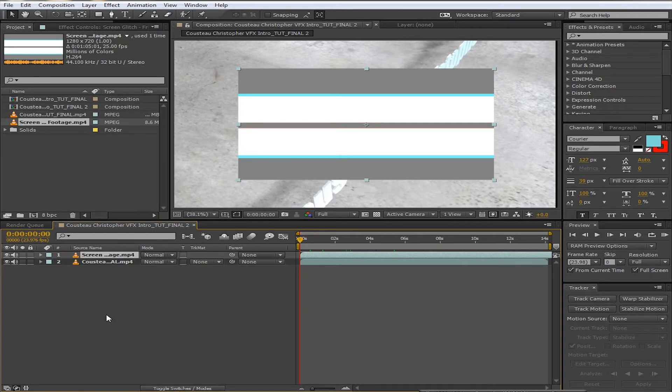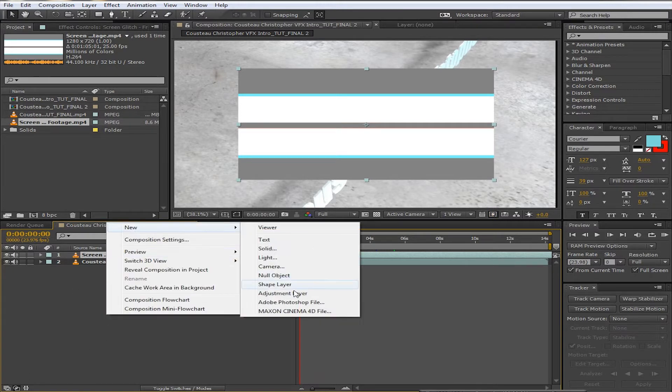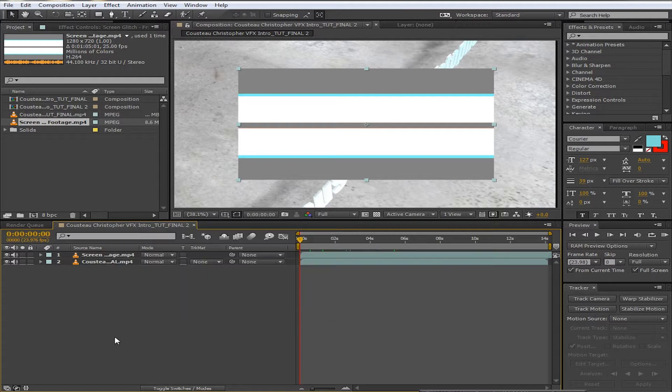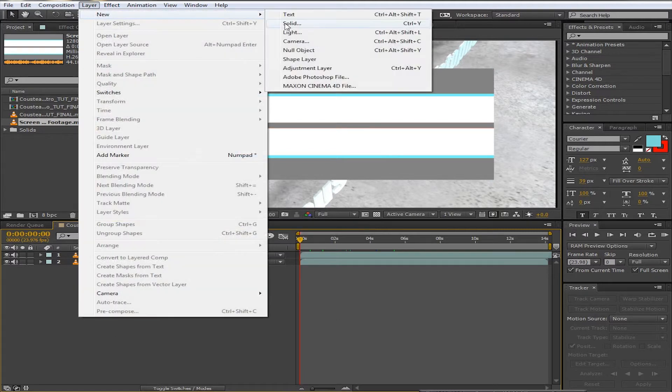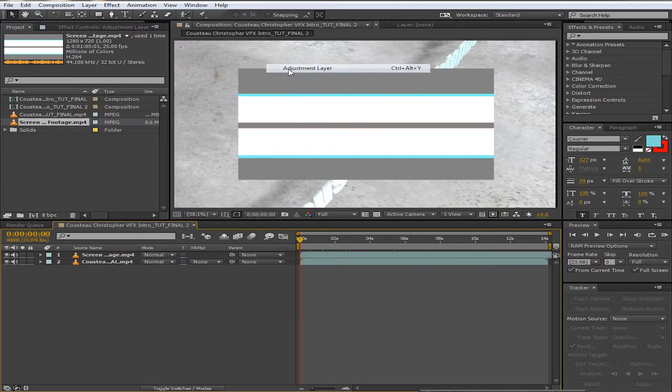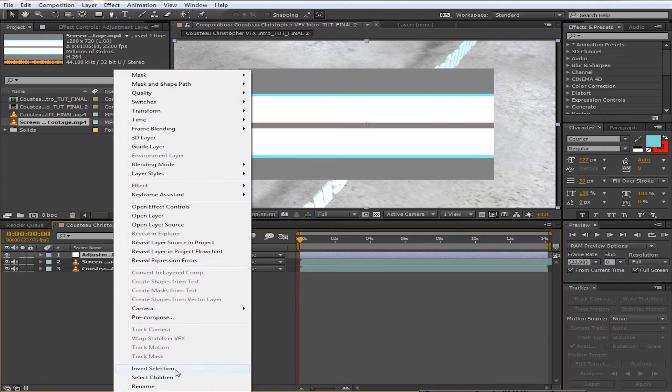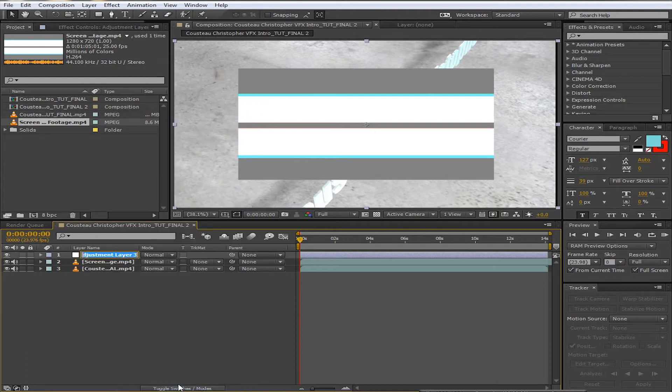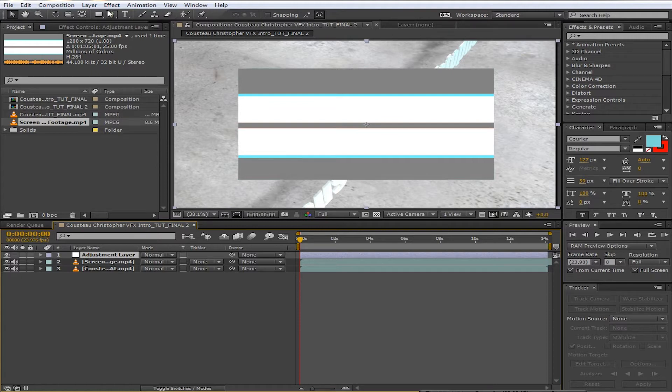Alright, and now you can either click in this gray area right here and go to new adjustment layer, or you can also go to Layer, New, Adjustment Layer. So we're just going to put that right on top.